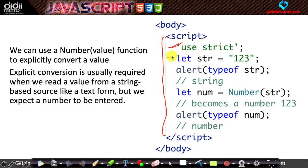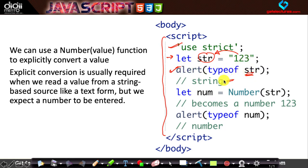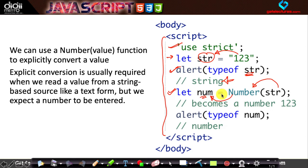Here I create a variable 'str' containing the string '123'. Using 'typeof str' confirms it is a string. Then I convert it: 'let num = Number(str)'. Now 'typeof num' returns number. So using the Number() function is an explicit way to convert a string to a number.